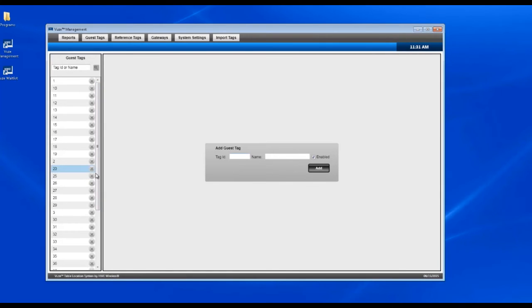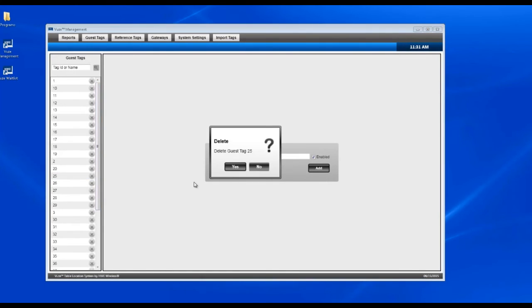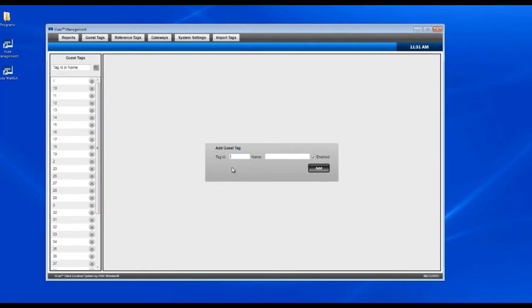And then to add our new tags, you're going to have the add guest tag box. You'll take the six-digit ID off the back of the tag and then you're going to assign a name. In this case, it's number 21.